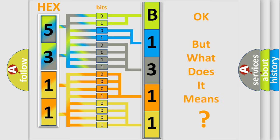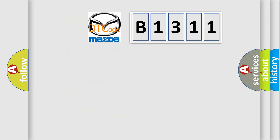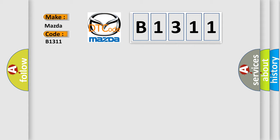The number itself does not make sense to us if we cannot assign information about what it actually expresses. So, what does the diagnostic trouble code B1311 interpret specifically for Mazda car manufacturers?